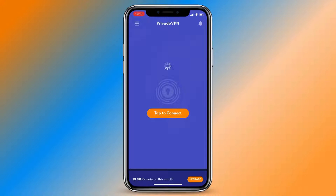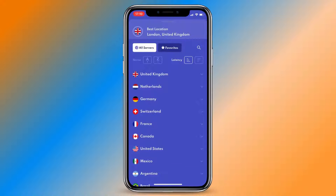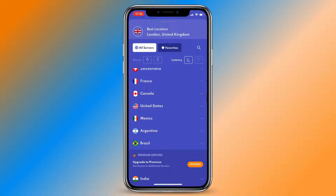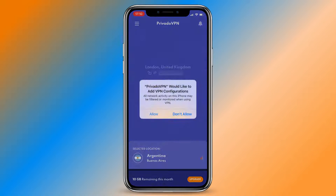Once you have installed the VPN app, open it and connect to a server located in a country where your Xbox game code is from. In this video we're going to use Argentina as an example.